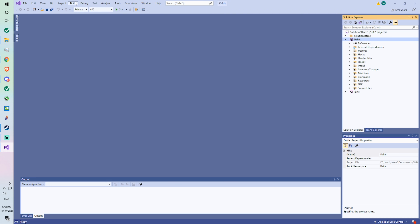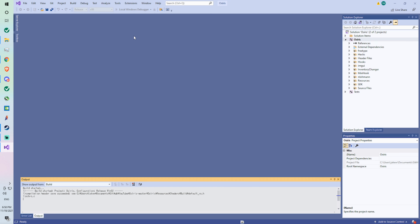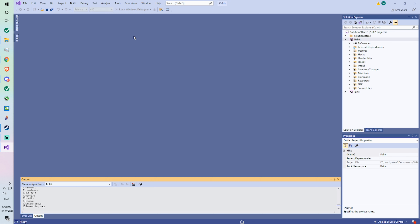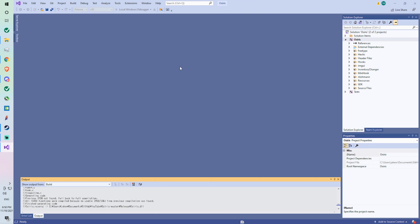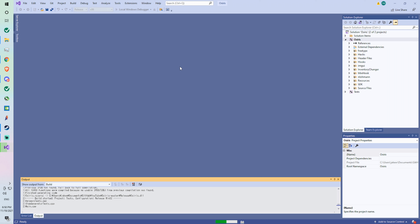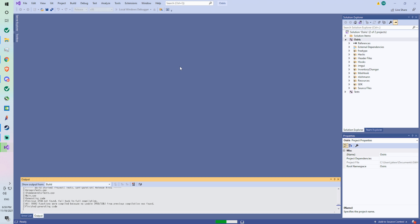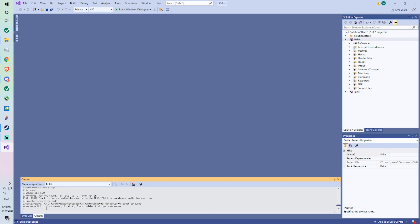First, what you want to do is go to release mode and build it first, just to make sure you have no errors from the start. Because if you have errors from the start and then you add a feature, you're not going to know what the problem is. So it's better that you build successfully and make sure it all works before you get started changing things. Okay, now you can see we've built successfully, so we know it's working correctly.